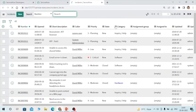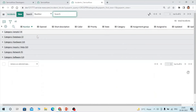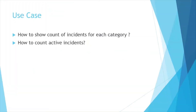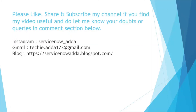Let's navigate to the incident list and filter by category, then group by category to verify. You can see there are 4 incidents with no category assigned, and hardware shows 10 — which matches what was printed. This is how you can find the count of incidents for each category using GlideAggregate, and you can perform these operations on any number field for any table. Thanks for watching!